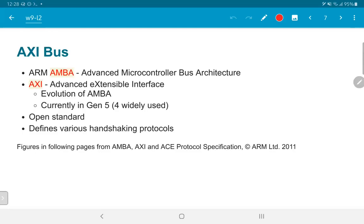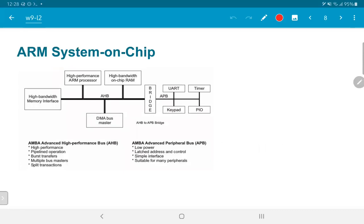We are going to very briefly look at a broad picture of what the bus architecture looks like and how it could be used to connect different peripherals. This is a schematic picture of what a typical system on chip could look like, one that consists of an ARM processor with various different peripherals. The key ingredient is the high performance ARM processor, but as you can see this is just one small portion of the entire system on chip.